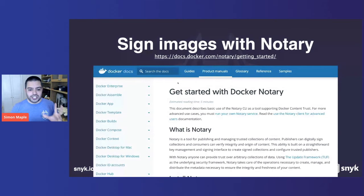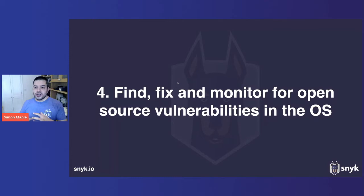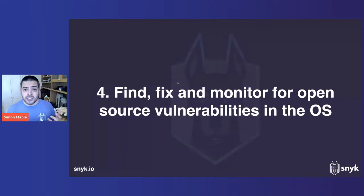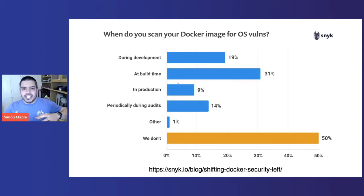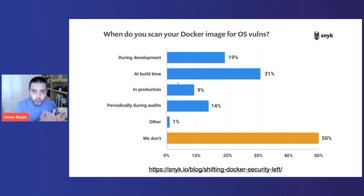Number four, find, fix, and monitor for open source vulnerabilities in the platform, in the operating system. On a recent survey that we did last year, we can see that half the people, one in two people, do not scan Docker images for open source vulnerabilities. We would like to push a lot of that as early as possible. So during development, at build time, in production, periodically during audits. But really, we want to test this all the time, as early as possible, and throughout, and constantly, as well as monitoring.